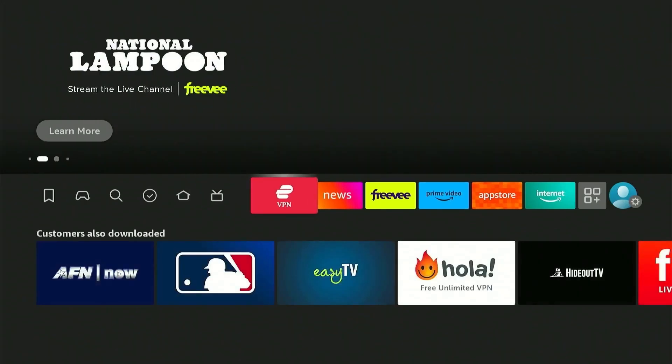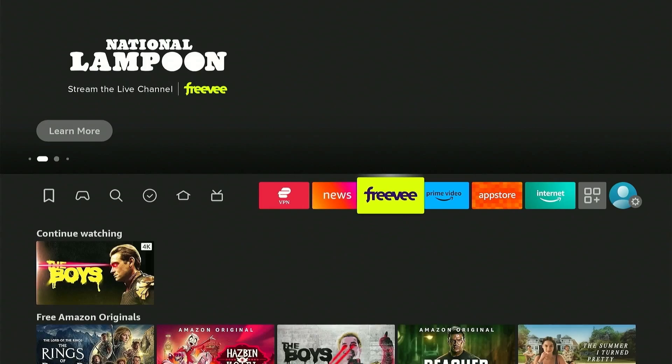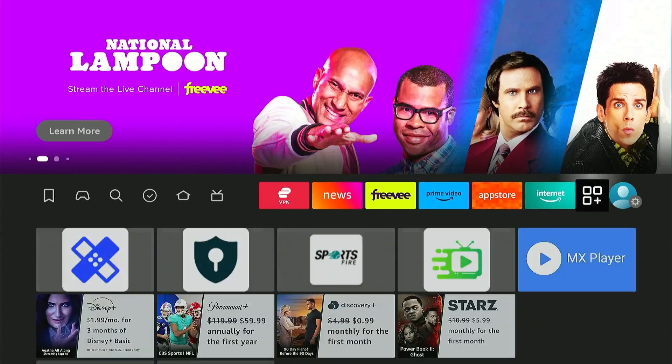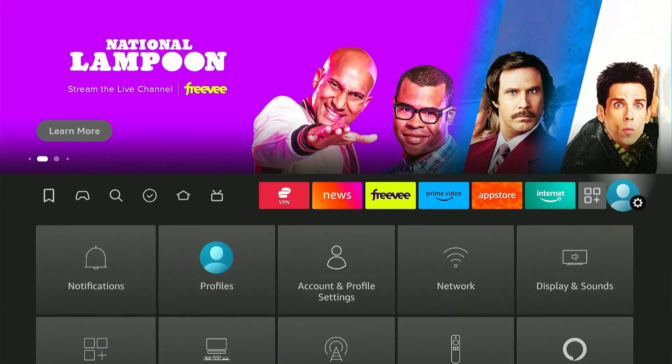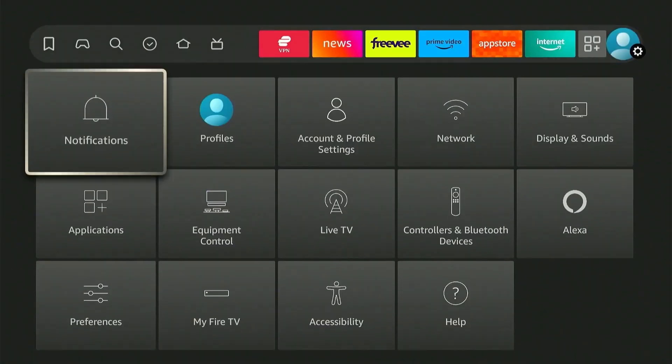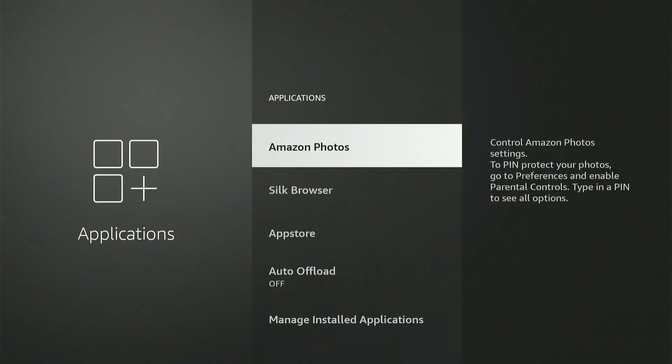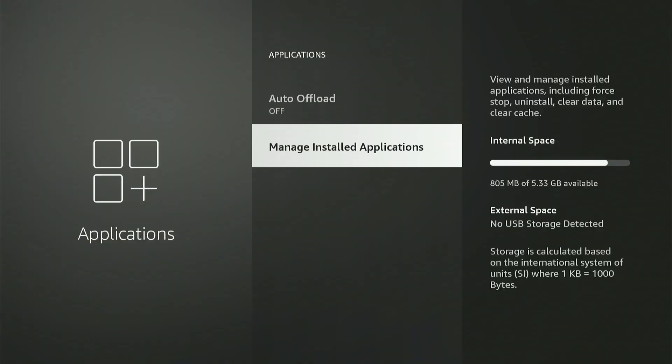One of the easiest ways to free up space on your FireStick is by uninstalling apps you no longer use. Go to Settings and navigate to Applications from the options below. Scroll down to Manage Installed Applications.